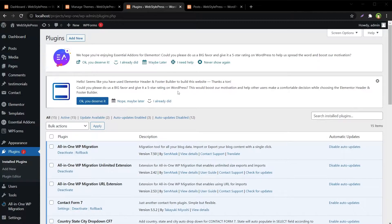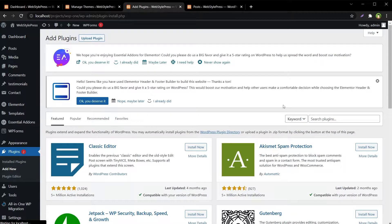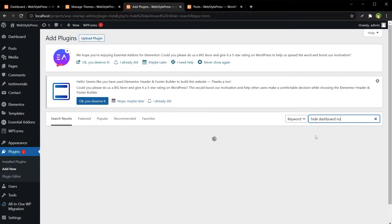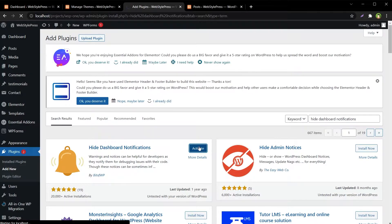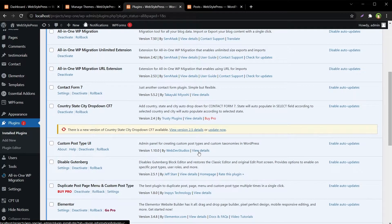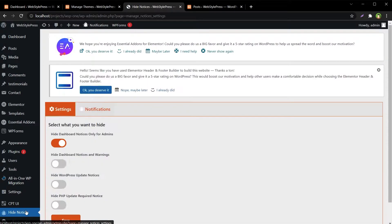If you want to hide these notices, there is an easy way. From the plugins page, go to Add New and search for 'Hide Dashboard Notifications'. Install this plugin and activate it.